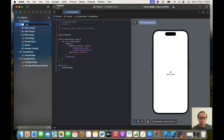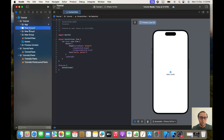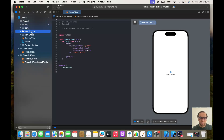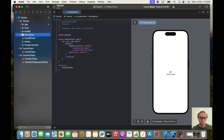The first folder is 'App' and we will take the Tutorial App and put it inside this App folder. The second one will be 'Core', the third one is 'Models', and the last one is 'Service'.